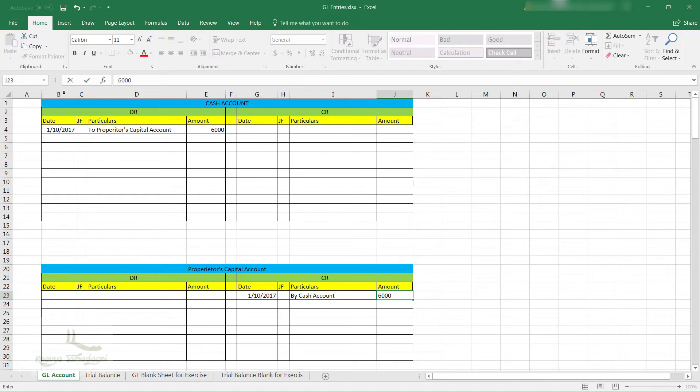We have got this journal folio which we can ignore as of now because we do not require it for our present learning activity and it is just optional.